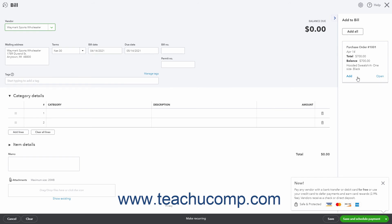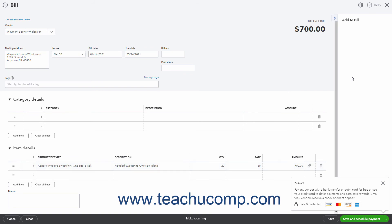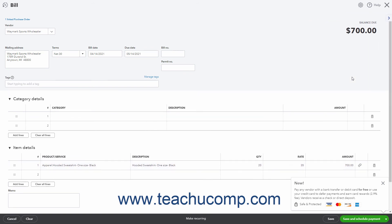After clicking the add all button or the add link, the item or items are added to the item details list within the transaction window. You then make any other changes to the transaction form as needed to complete it as you normally would, and then save it.